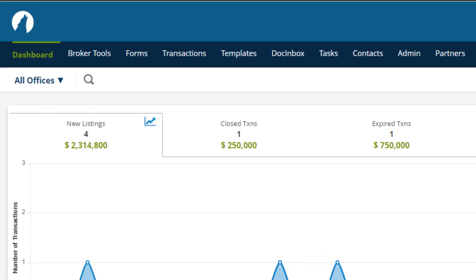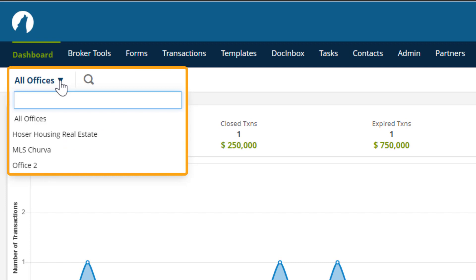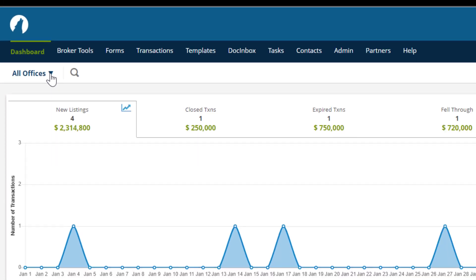The All Offices drop-down menu in the top left allows you to filter the information in your dashboard by specific offices.